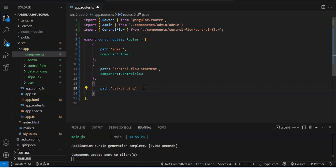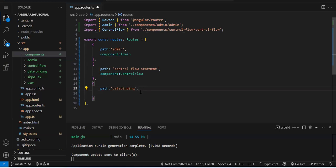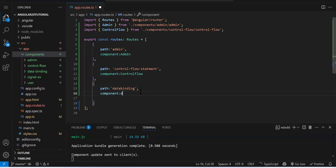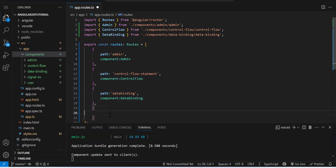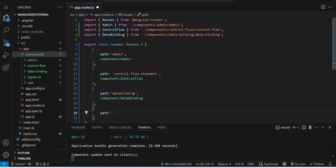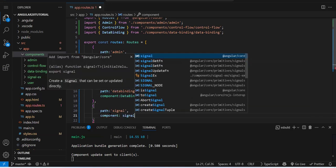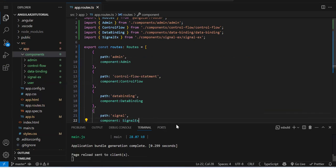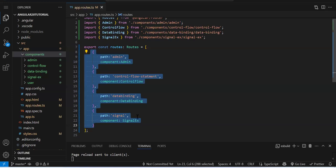The first property is 'path' — the URL by which you access your component. For example, path: 'admin', component: AdminComponent — once you select the component, the import is automatically added. Similarly, create routes for control flow statement component, data binding component, and signal component. You can give any name to the path, but in the component property only the class name should be used.